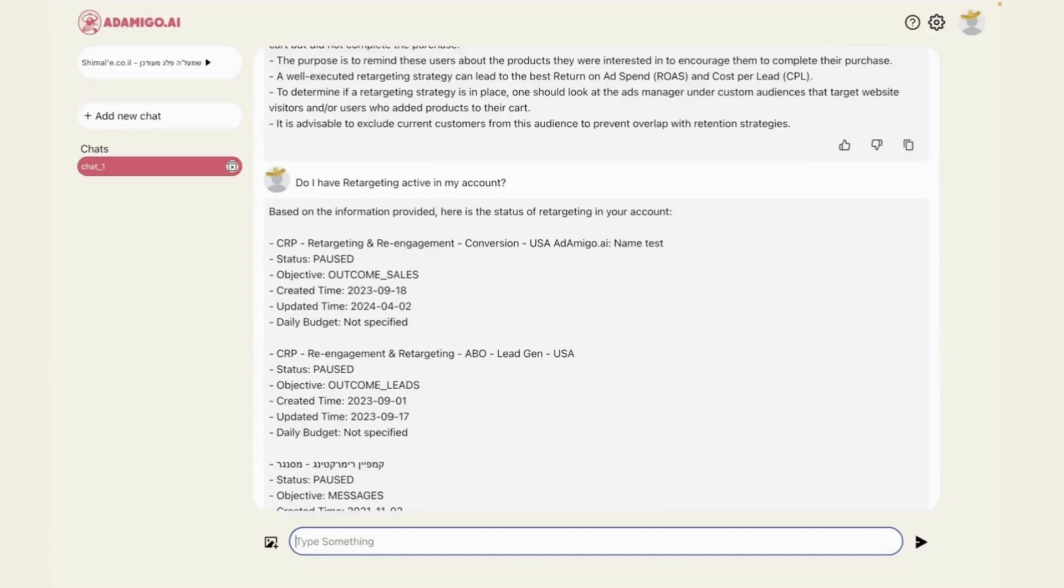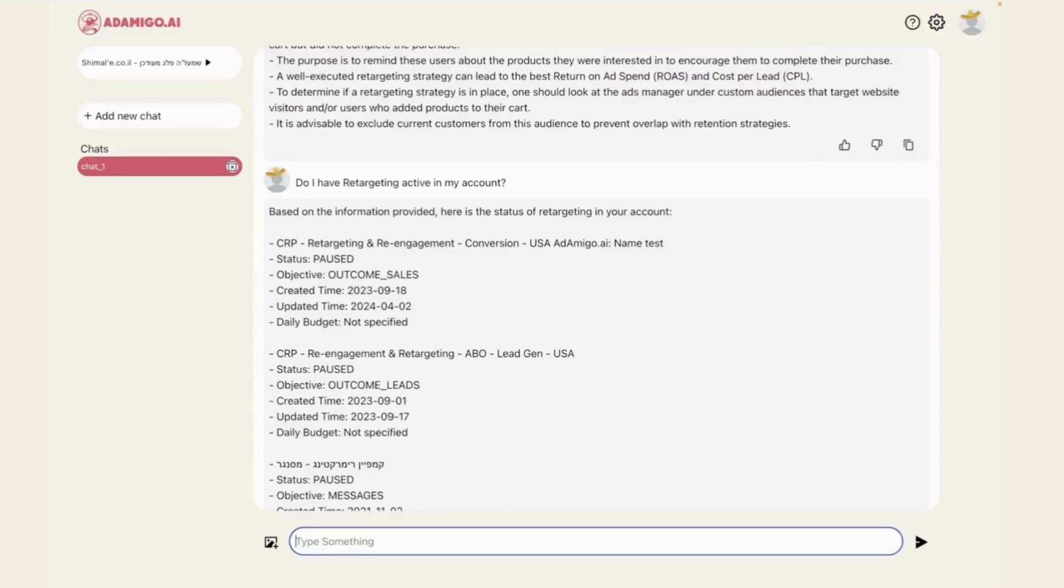This quick demonstration already shows how valuable it is to not just have a large language model trained on $300 million worth of ad spend for consulting purposes, but to also have AdAmigo or an AI connected to my ad account data so it can return some personalized analytics and insights on how to optimize my account and build it out further.